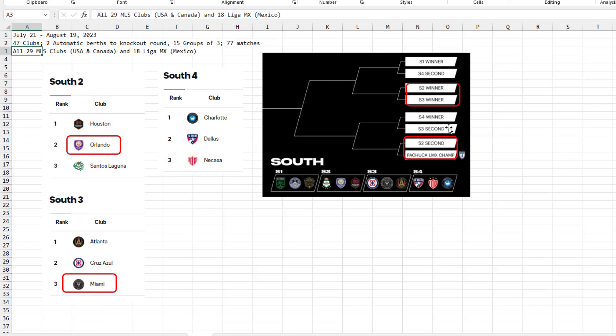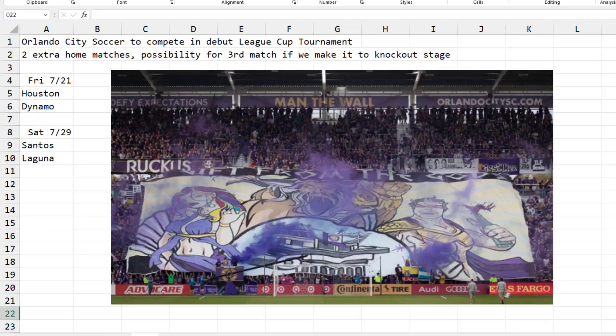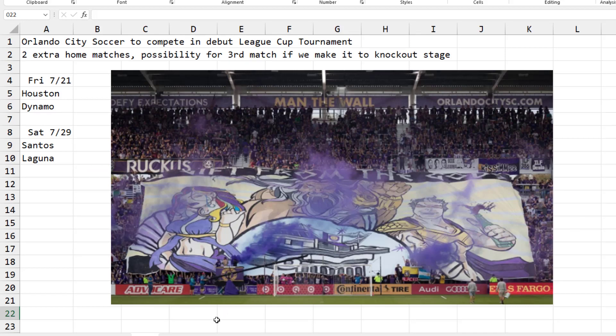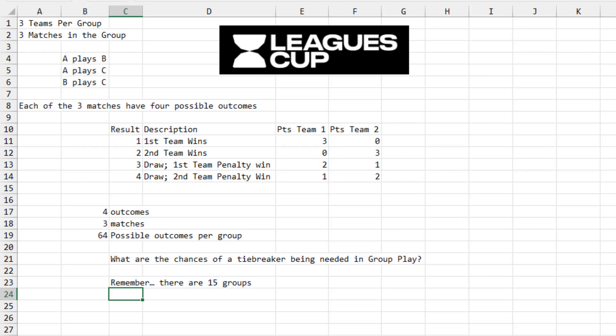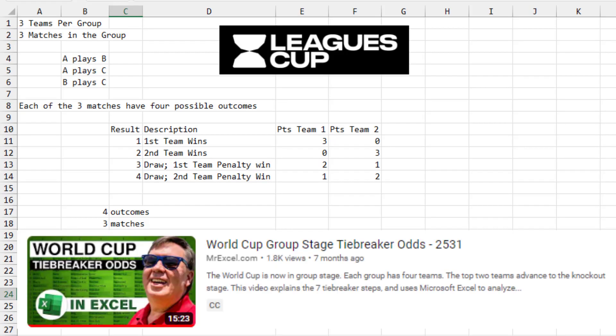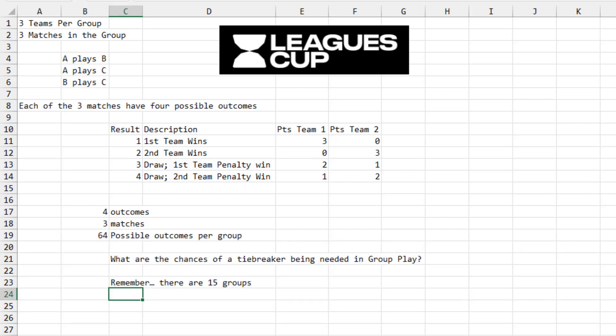The other big winner here is if Miami would finish second, then there's a chance that they go on to play the winner of South 4, which would be Charlotte, Dallas, or Nekoxa. So even before the Lionel Messi announcement, I was interested in this and the possibility for a third match if we make it to the knockout stage. And so I decided to redo my World Cup tiebreaker analysis from an earlier episode to handle the scoring for the League's Cup with three teams per group.